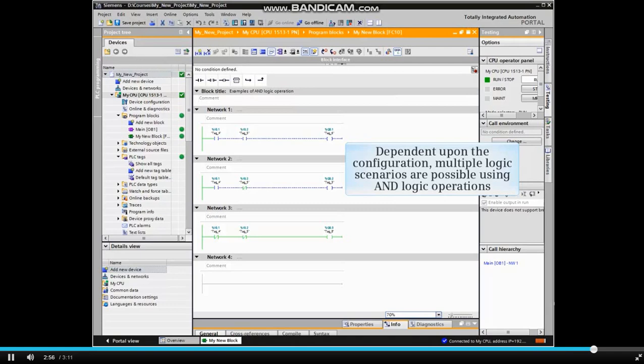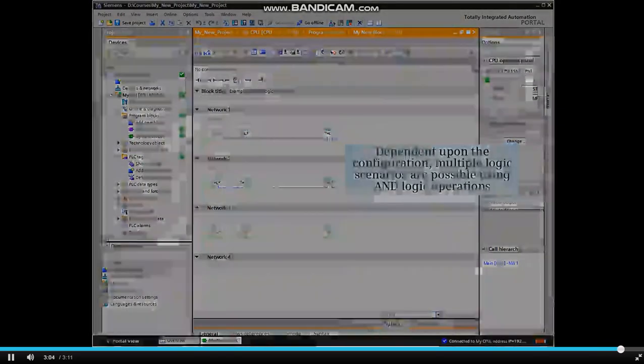As you can see, dependent upon the configuration, multiple logic scenarios are possible using AND logic operations.